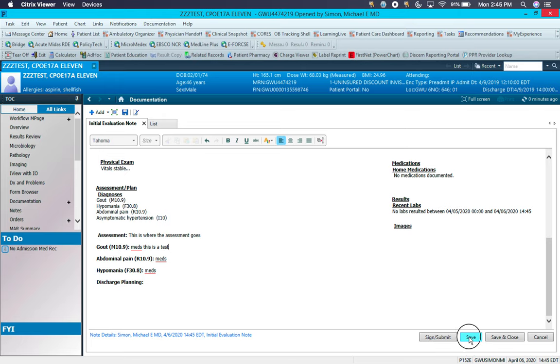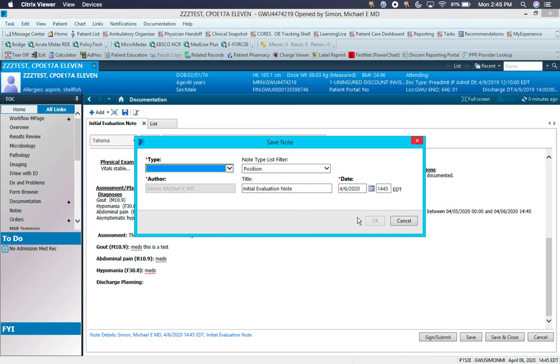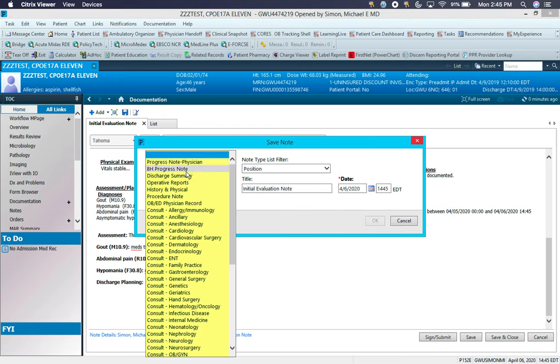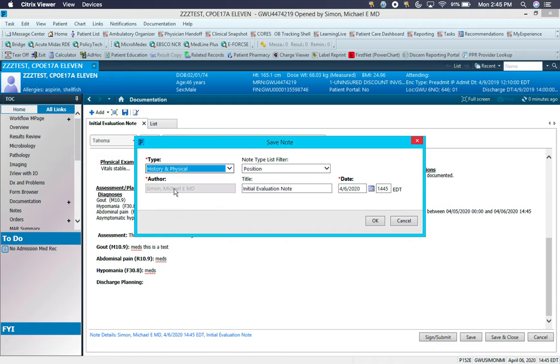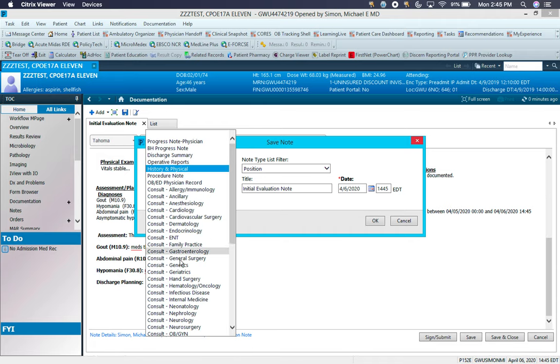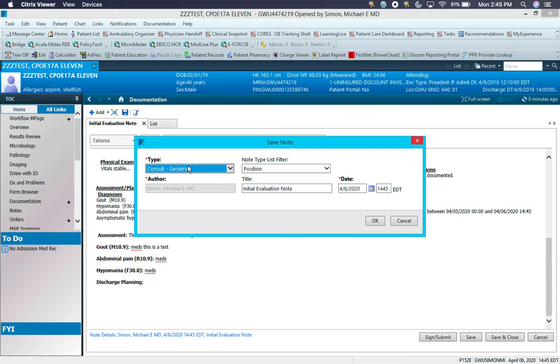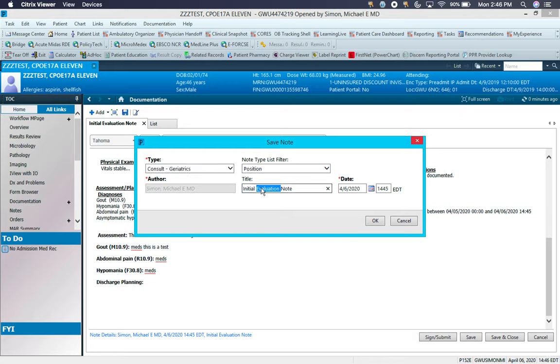Now, saving the note, you'll do so either under your specific consult service or history and physical. For the purposes of this, this is a geriatric initial consult. You can change the title as well, initial evaluation note or initial consult note, and then hit OK.